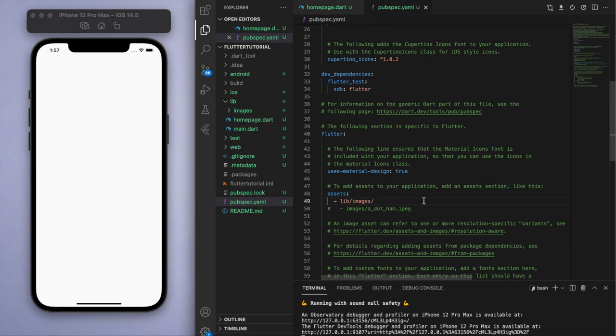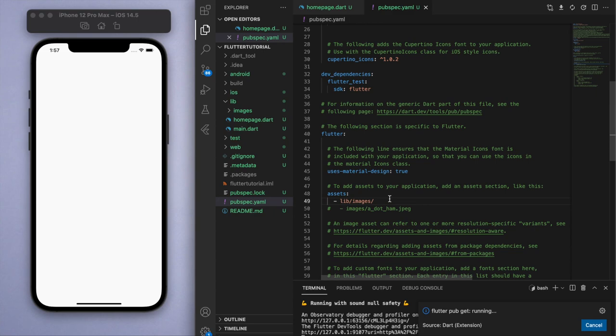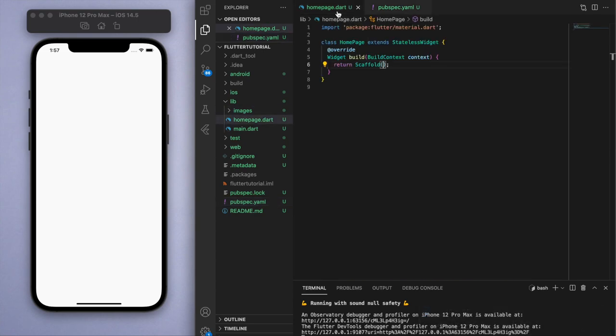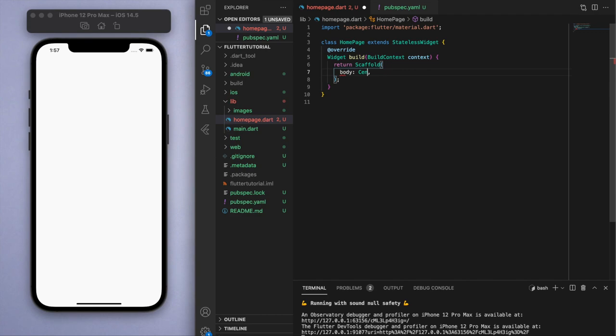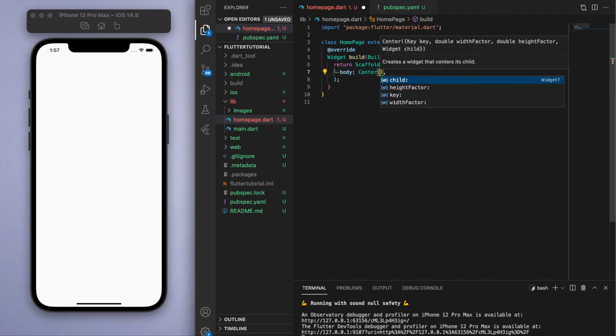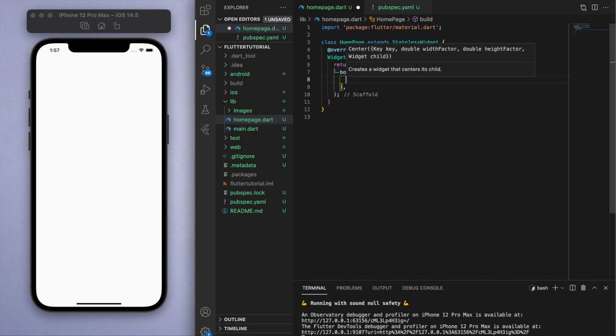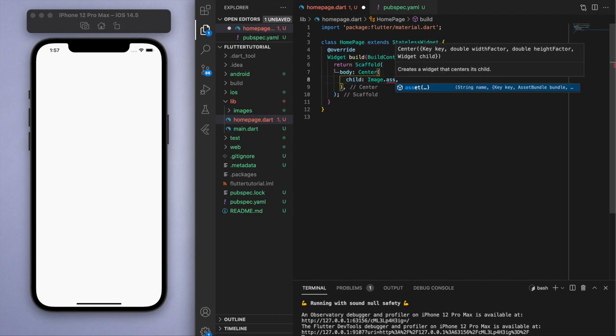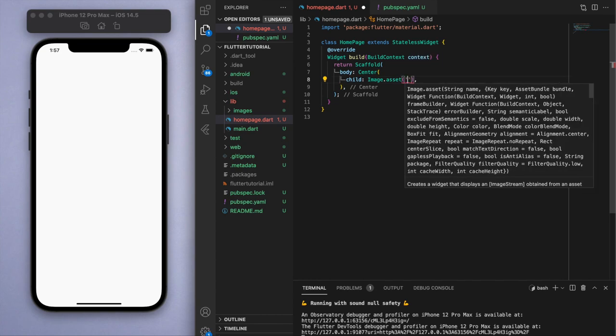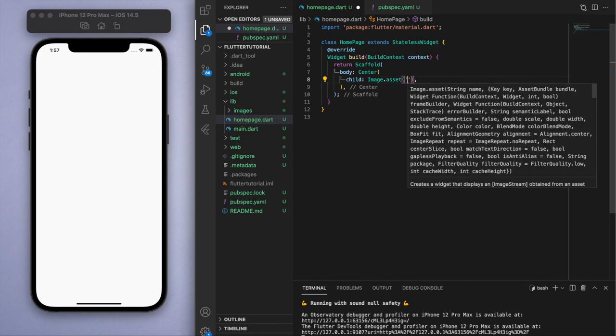Make sure to save it and then once that's done let's go to our scaffold. In the body let's create just a center widget and now I can demonstrate how to use the image asset. Type in Image.asset and inside we're going to give it a string value that locates the image.